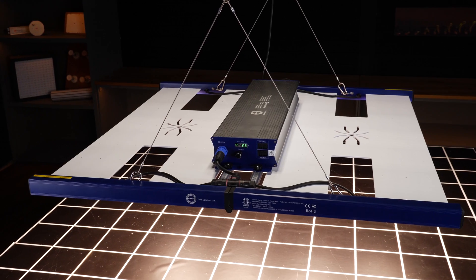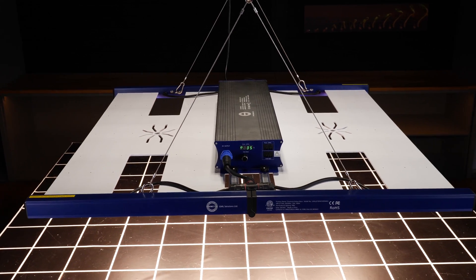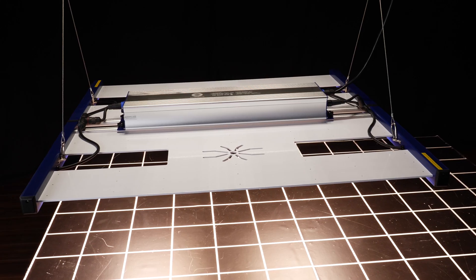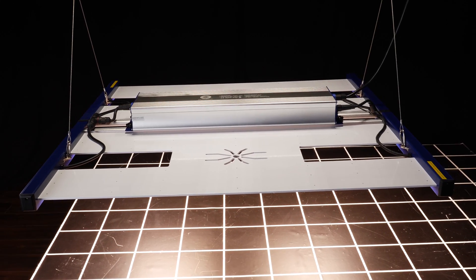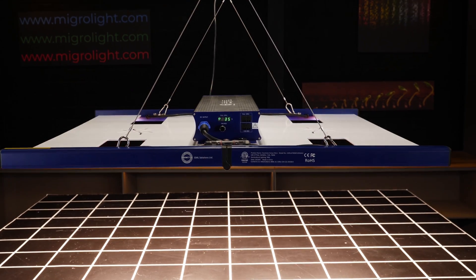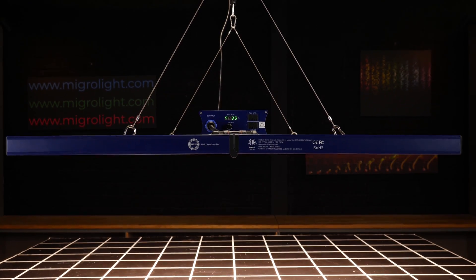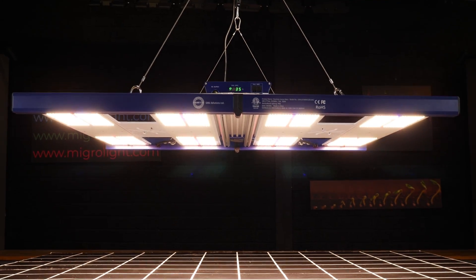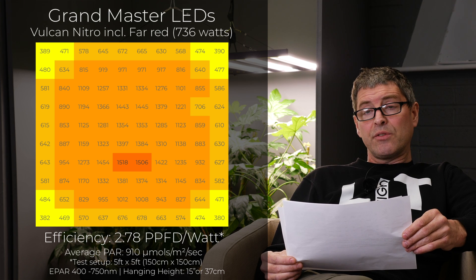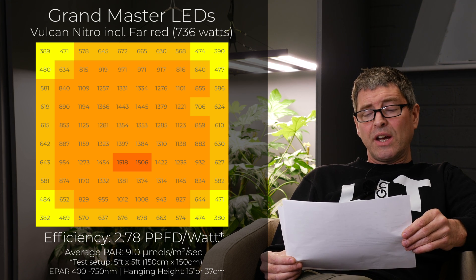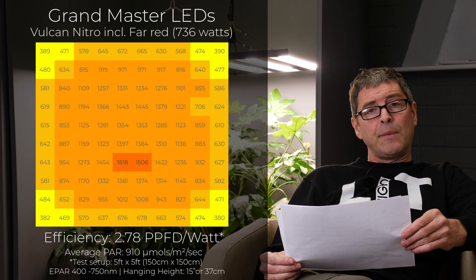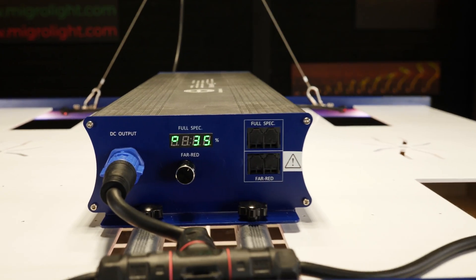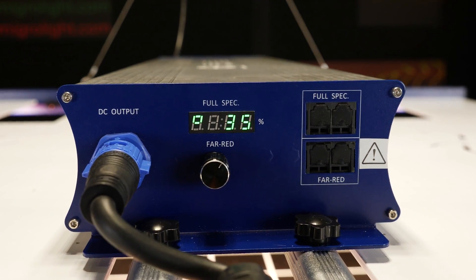We then have the GML Vulcan Nitro. This again, outstanding efficiency and good price. So 736 watts for $1,100. 2.78 efficiency, which is really good. And has a separate far red channel. Delivers 910 micromoles across the grow area, which is really good. It'll deliver a nice yield.